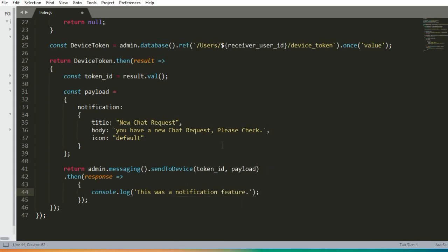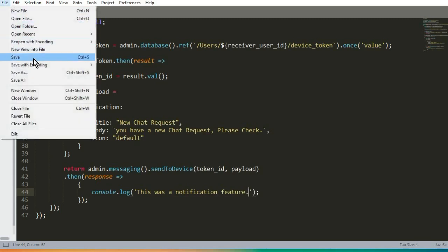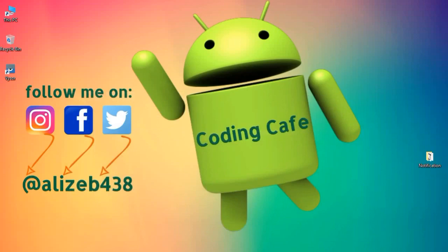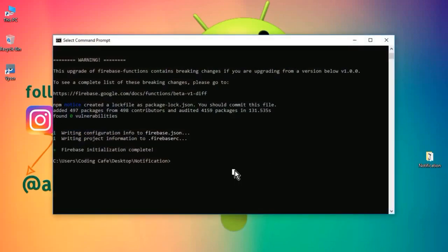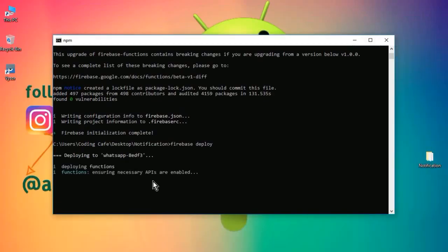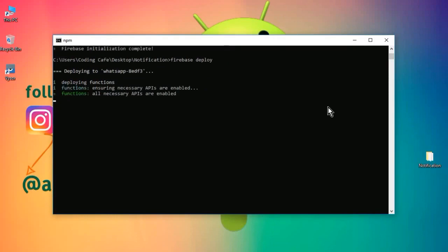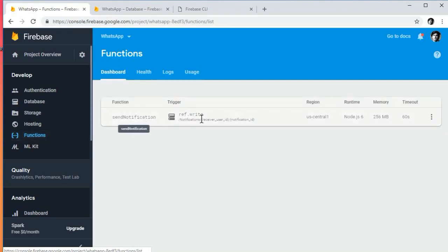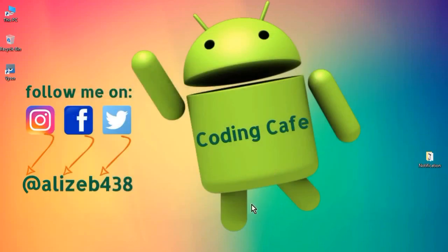Press Ctrl+S to save the file. Now go back to the Command Prompt and type 'firebase deploy', then press Enter. It will upload our index.js file to Firebase Functions. Wait for it — you can see 'Deploy complete'. Now click on Functions in the Firebase console and you can see our function has been uploaded successfully.